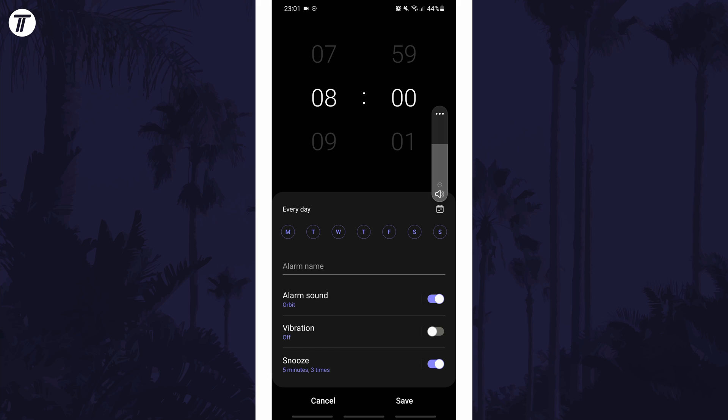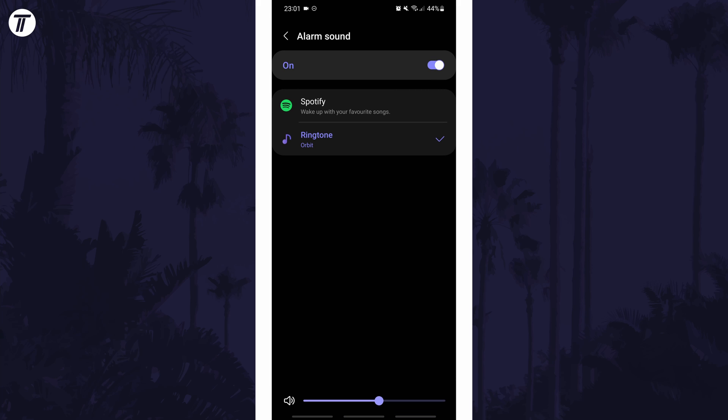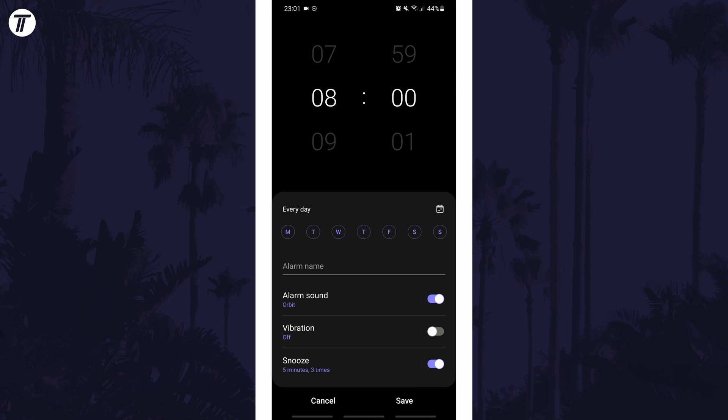You can also change the volume of the alarm by tapping on the current alarm sound. Feel free to change some of the other settings whilst you're on this page too. And so that is how to change the alarm volume on an Android phone or tablet.